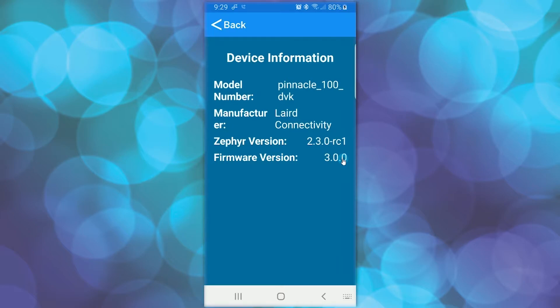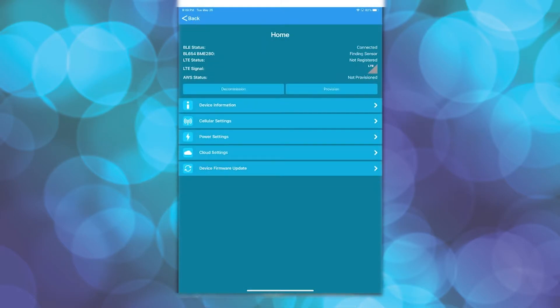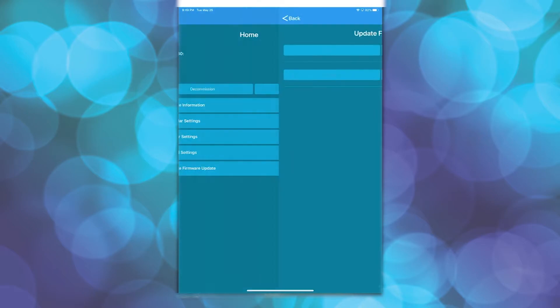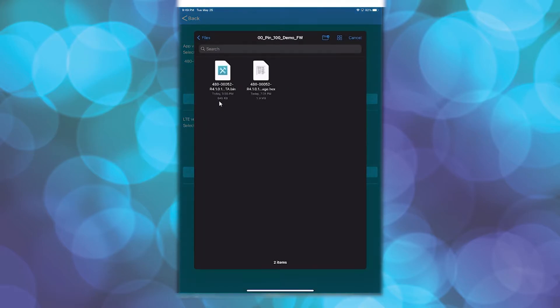To do this, click the Back button to return to the Home screen. Click on Device Firmware Update. In the App Version section, under Select Firmware, click the Browse button.